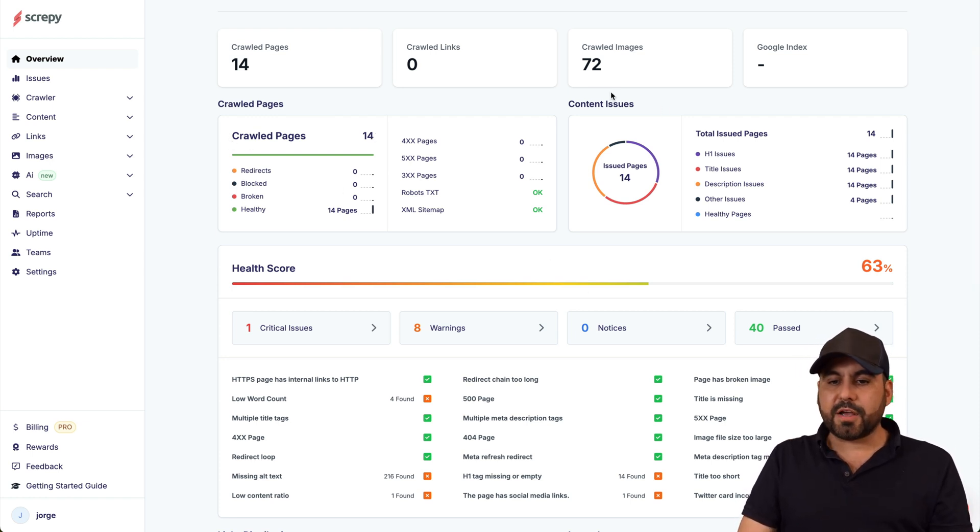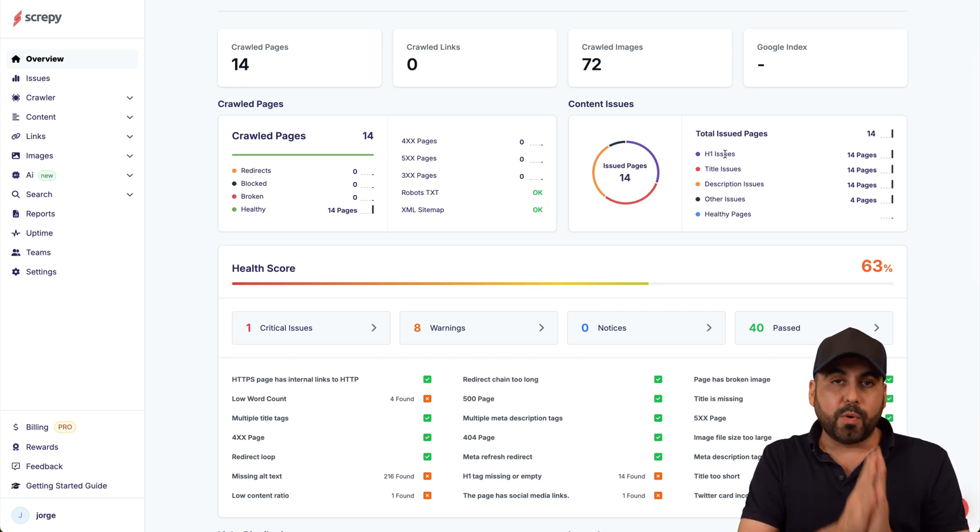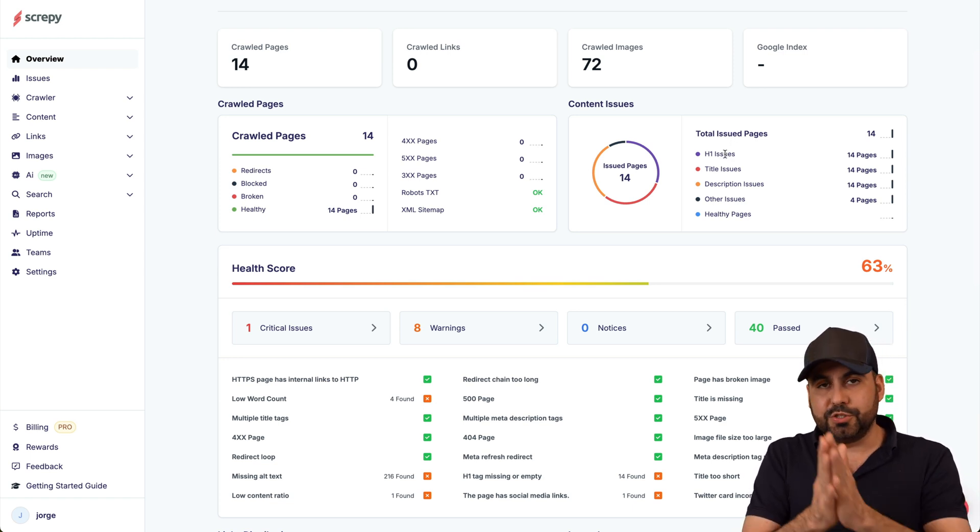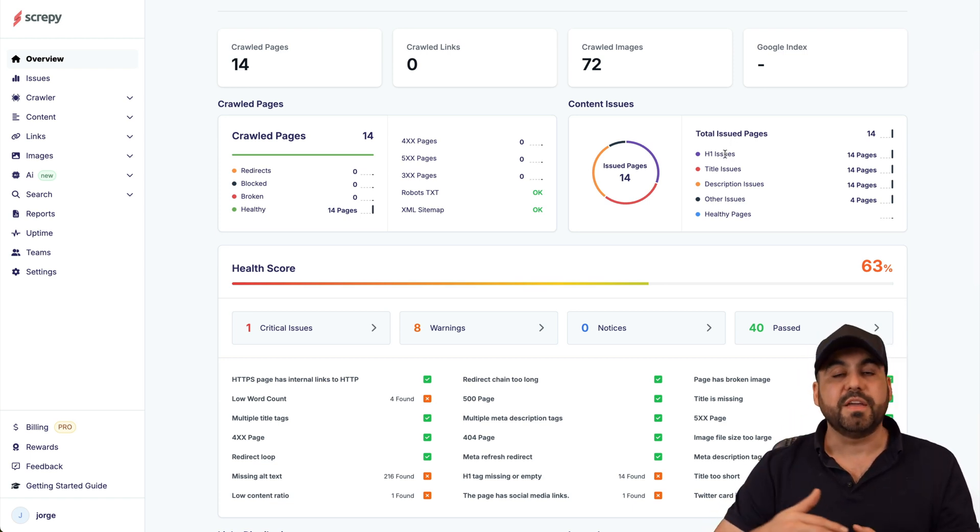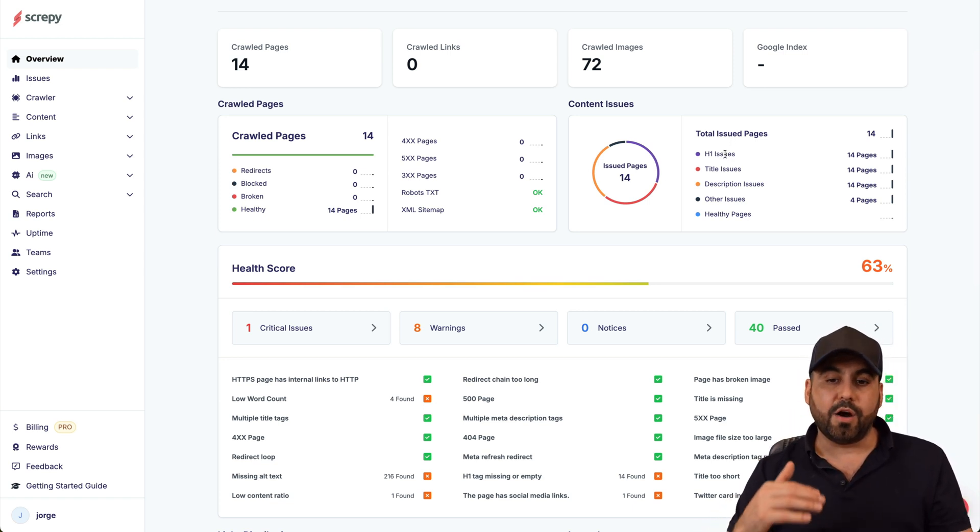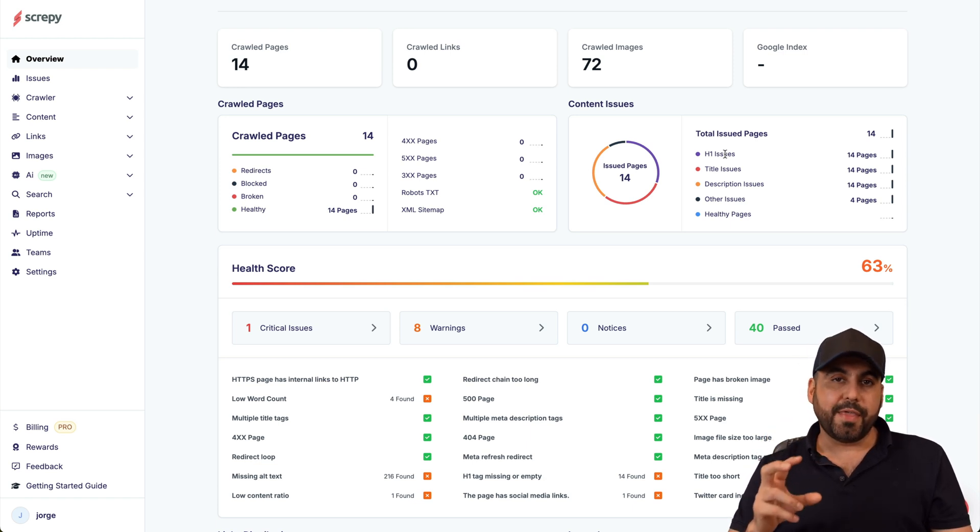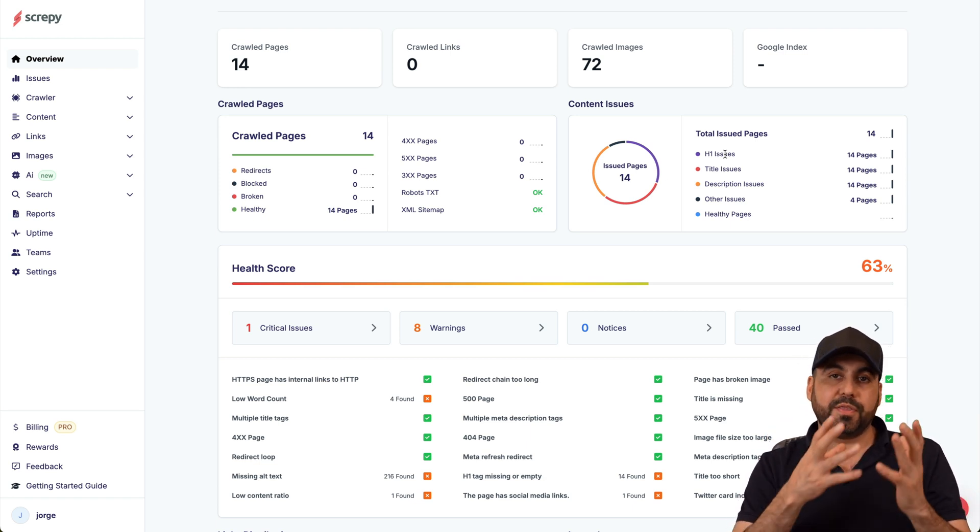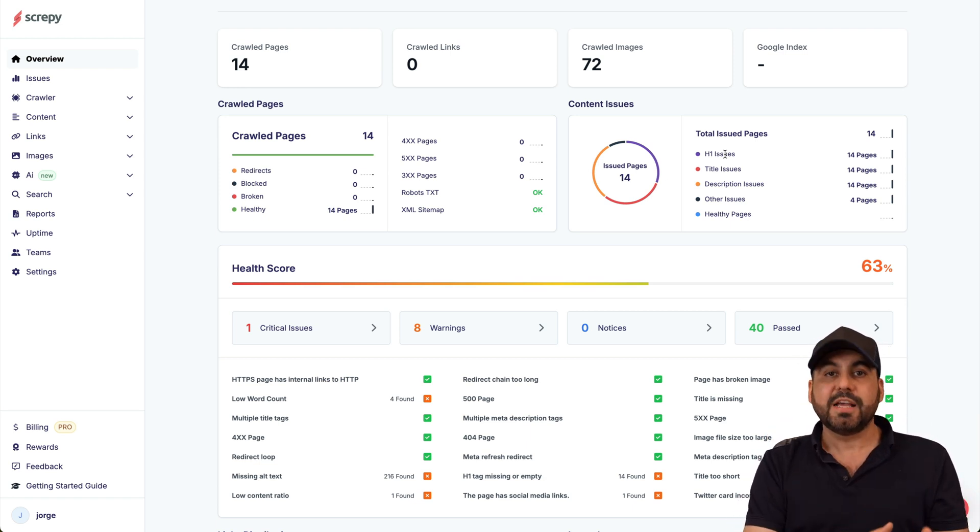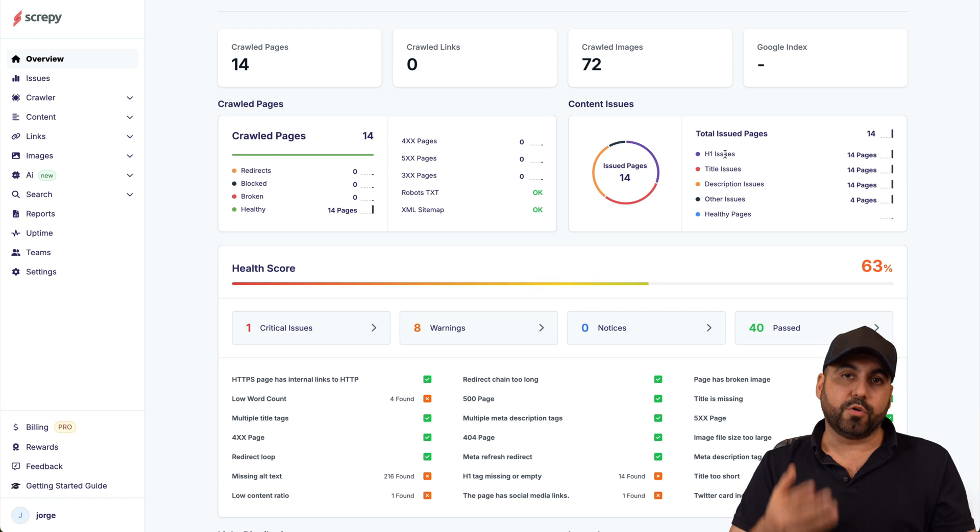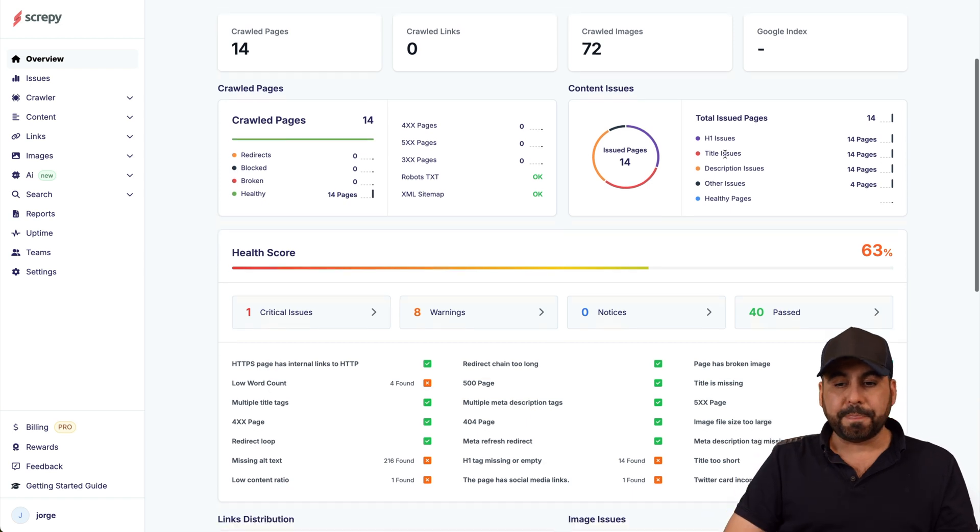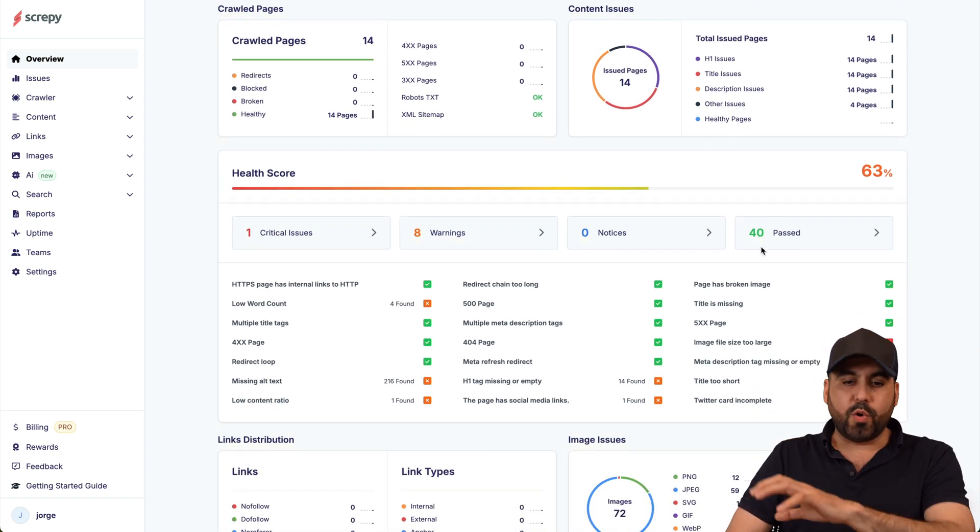We get the content issues. These issues are super recommended to fix or improve if you want to rank on Google because these are measurements that are tested and proven with SEO strategists that they need to be improved in order to rank.